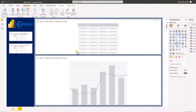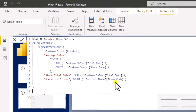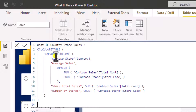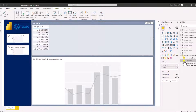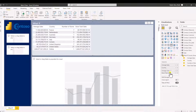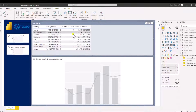We are in Power BI so let's get straight to it. Let's create a base table — a calculated table we need for our what-if scenario — and I've prepared this already. This is a calculated table which uses the SUMMARIZECOLUMNS function for the Contoso store country. We want the average sales by country: the average sales is the sum of total sales divided by the number of stores, the store total sales is the sum of the total cost, and the number of stores counts stores by store code. Let's hit enter. We have the country, the number of stores, the average sales per store, and the store total sales.